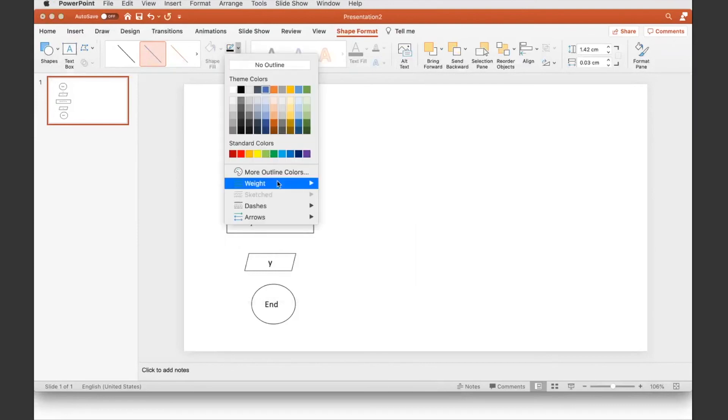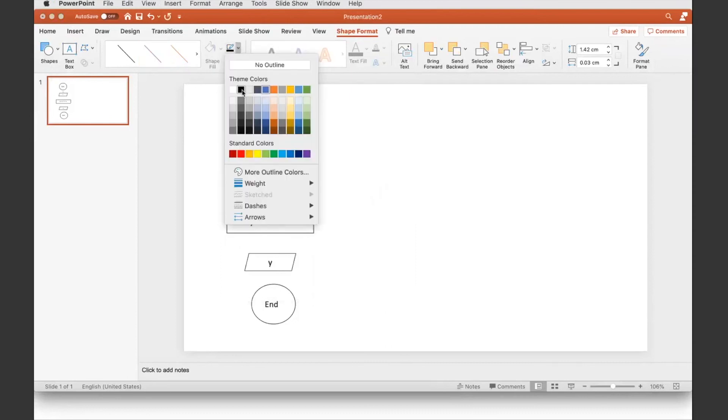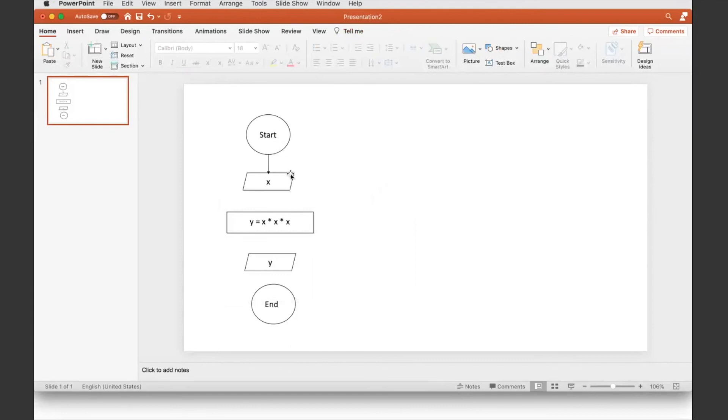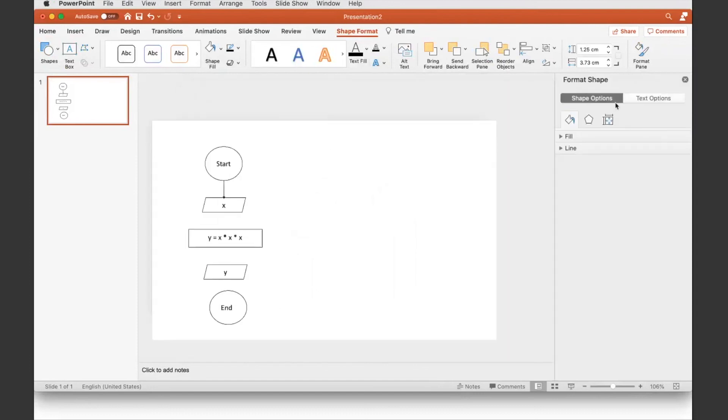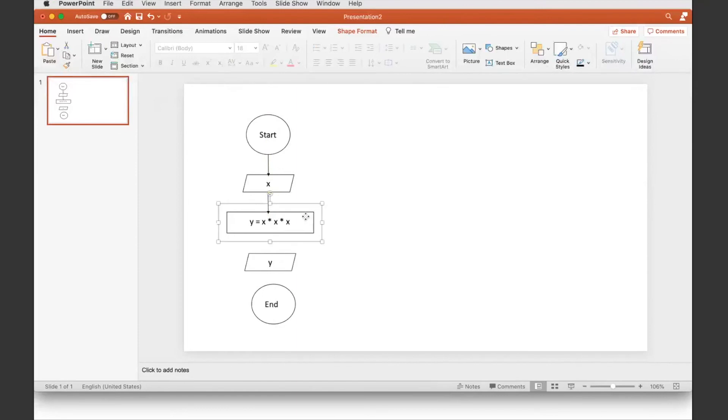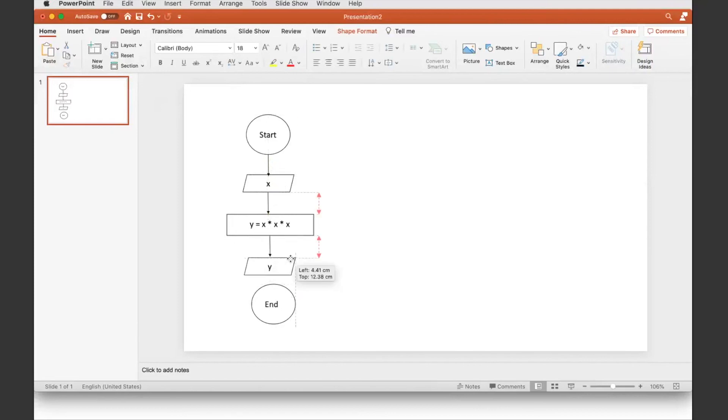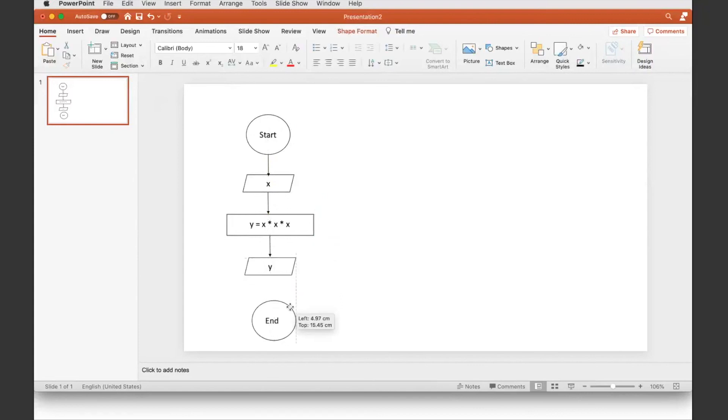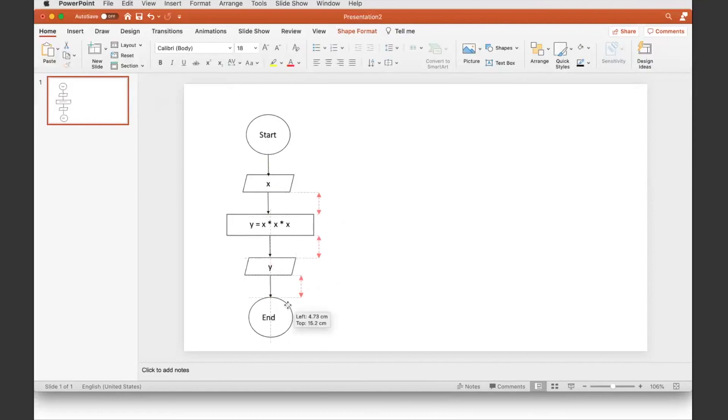Now I'll just copy and paste, arrange it a bit here and there, paste, and then another one at the end, paste. And now we have our algorithm flowchart for that simple function.